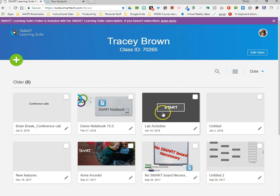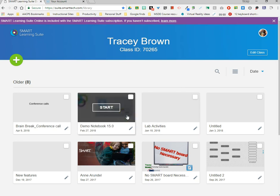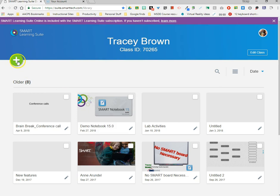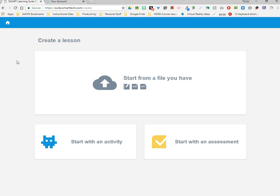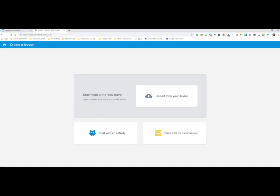Everything is added to the SMART Learning Suite from the green plus sign in the upper left hand corner. When you click on the plus sign you have a variety of options: you can upload a file already created — a SMART Notebook file, a PDF, or a PowerPoint — or in the bottom left you can create a SMART Lab activity, and in the bottom right you can create a Response 2.0 assessment.